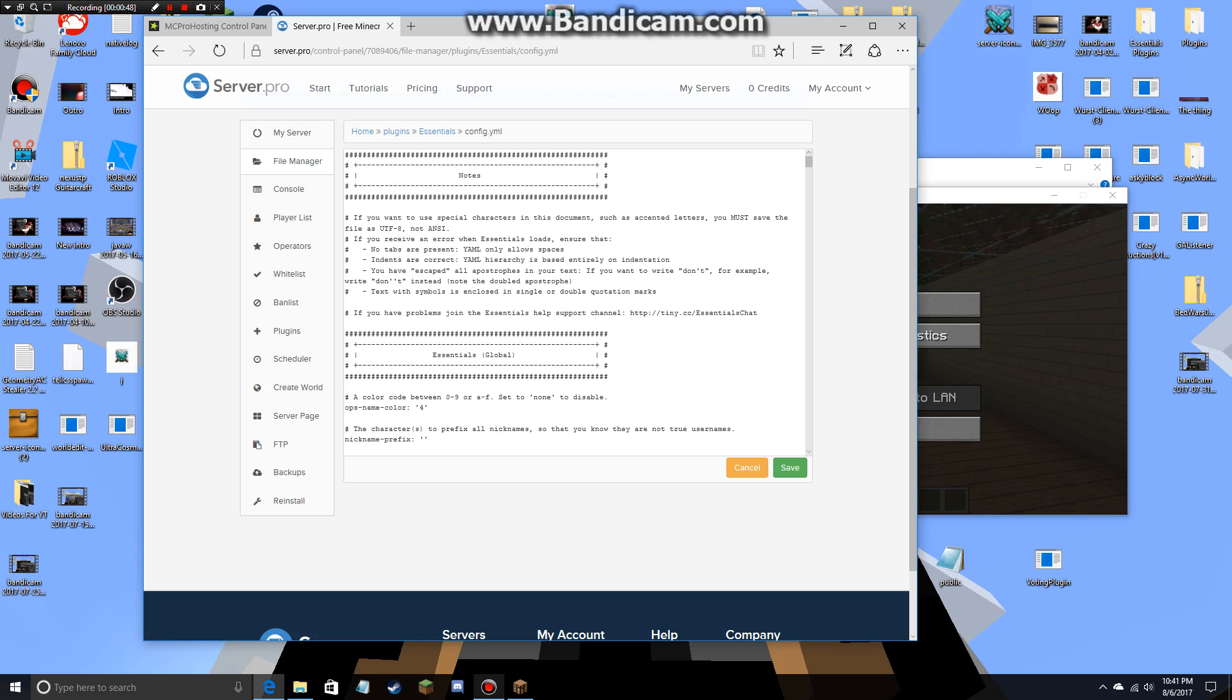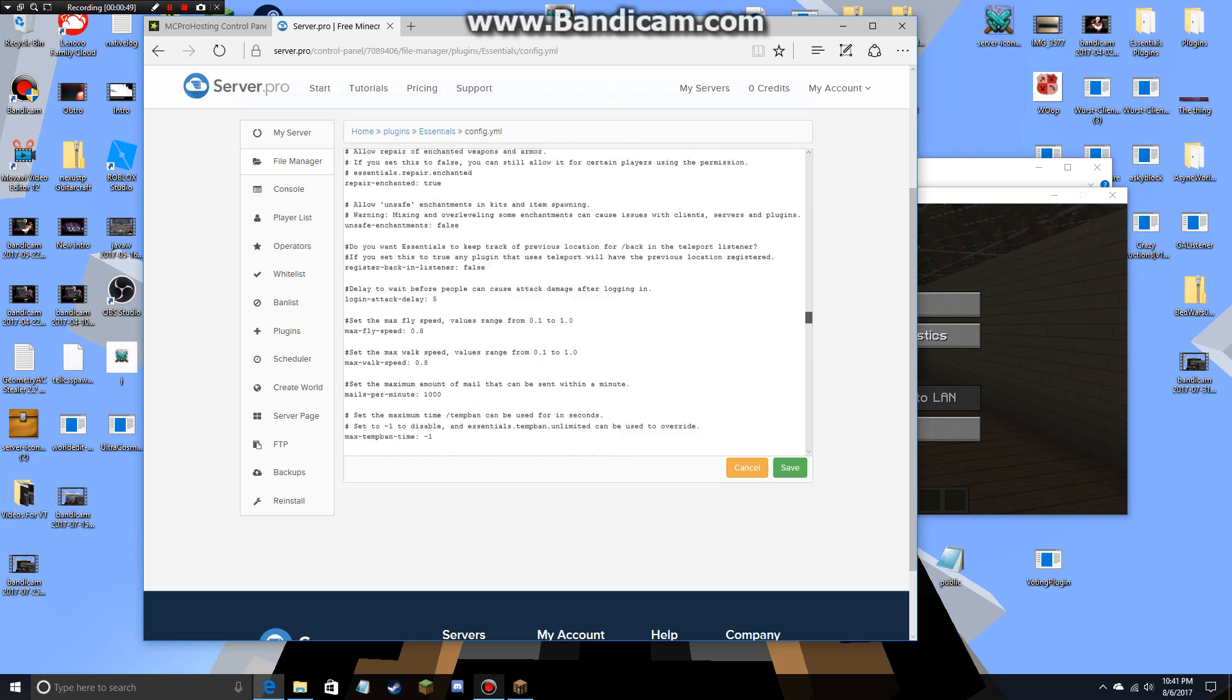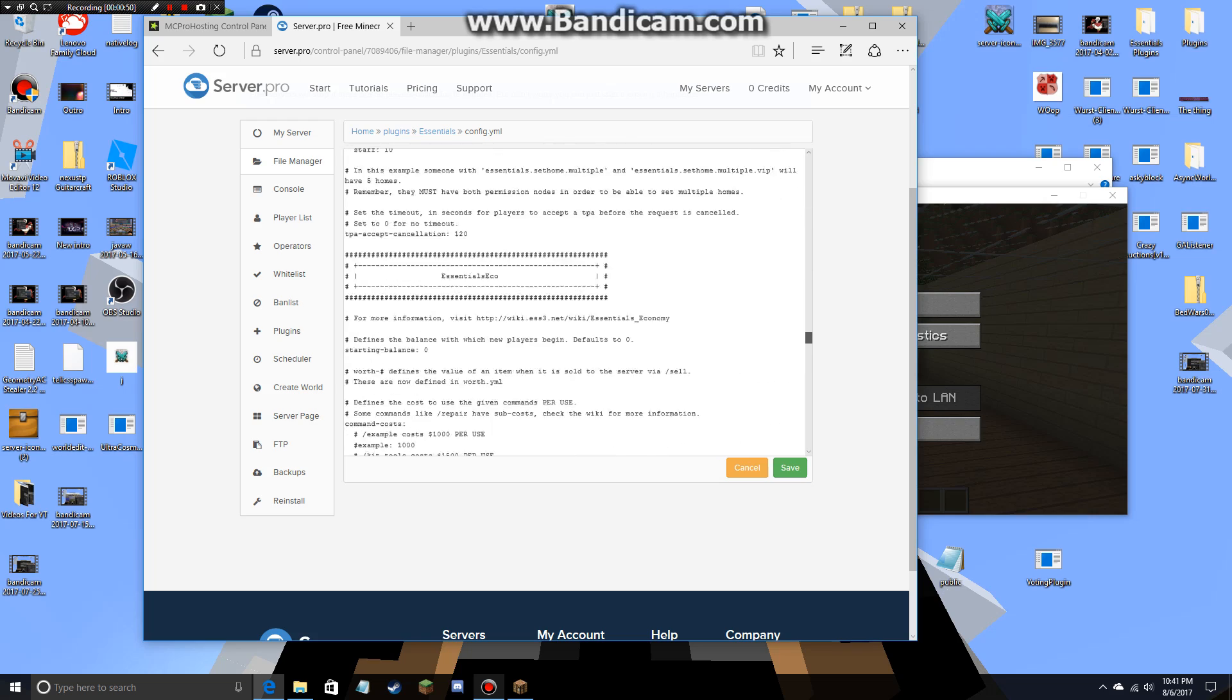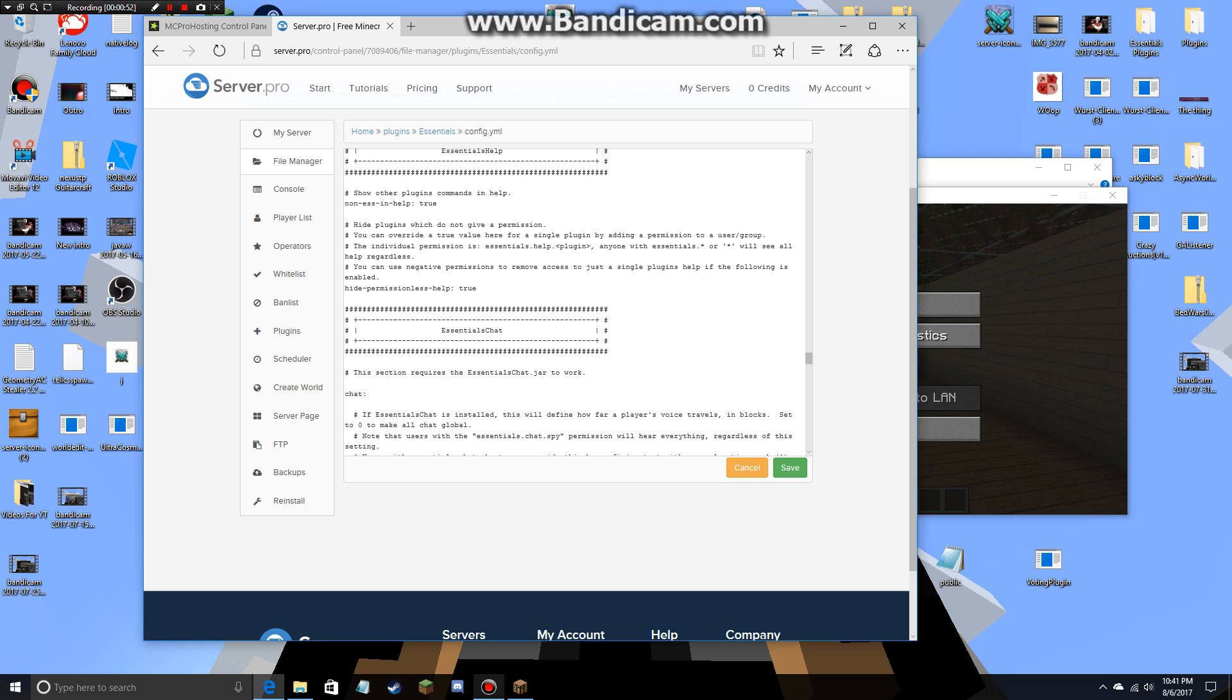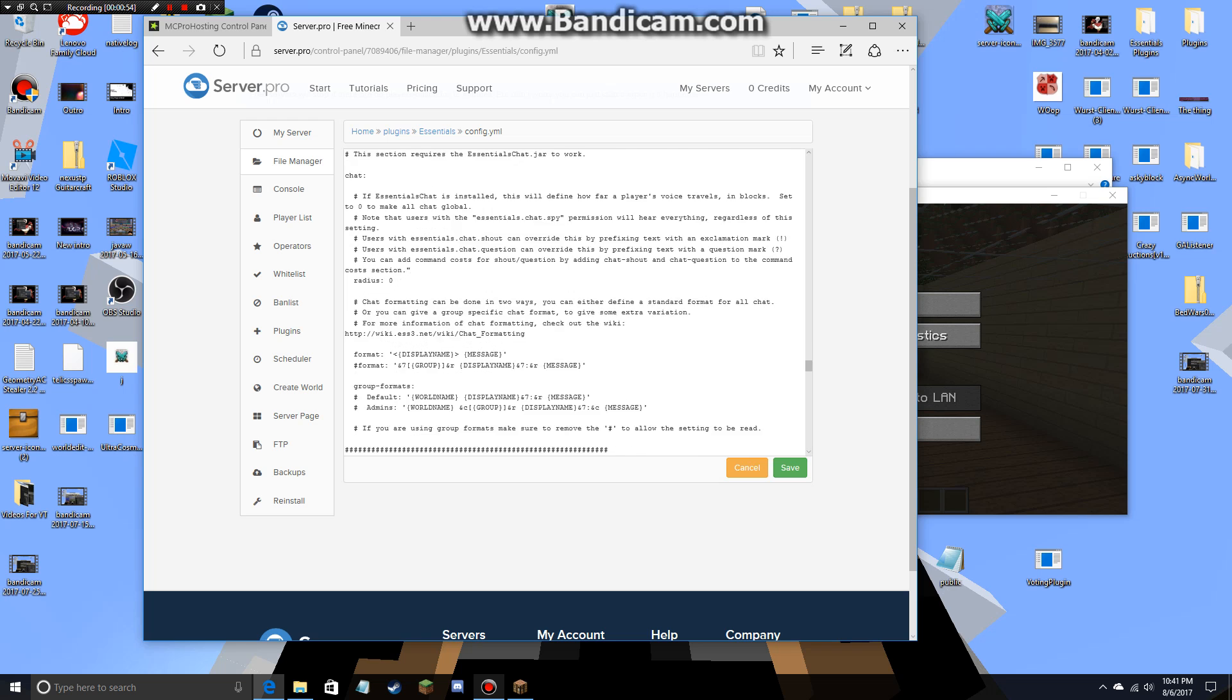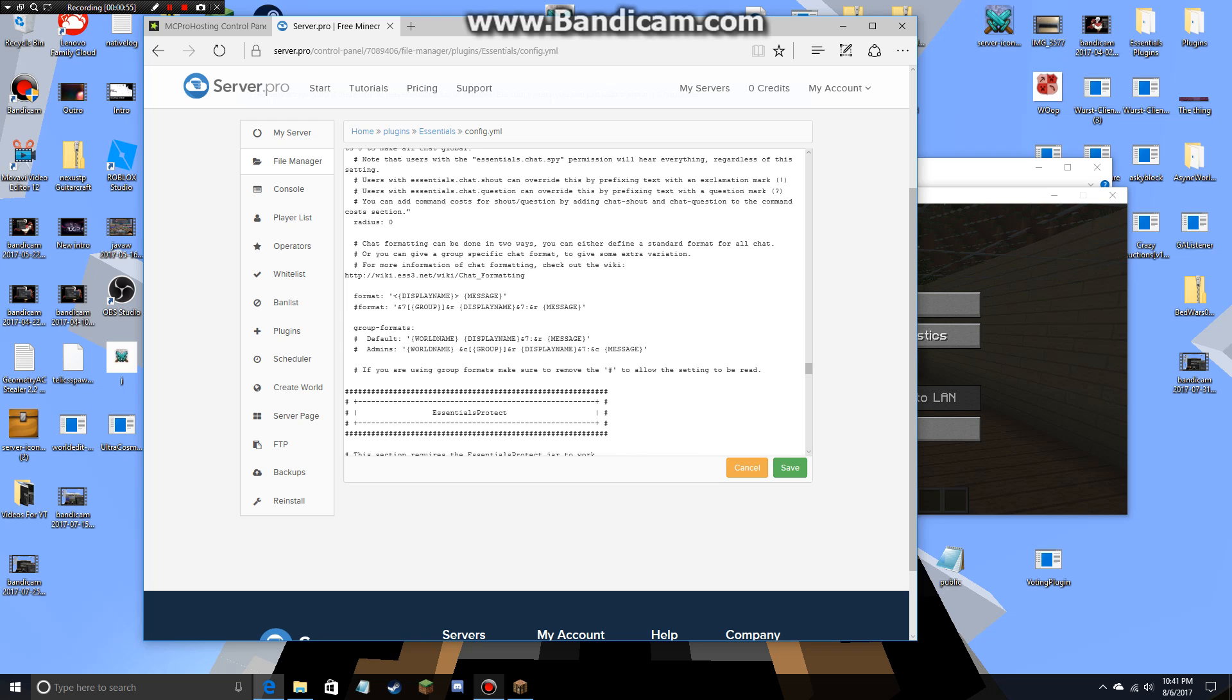You're going to want to scroll almost all the way down, but not all the way down. Wait until you find Essentials Chat, and at this point you're going to find Group Formats and Formats. You want to go to Formats, and all you want to do is remove these two things.